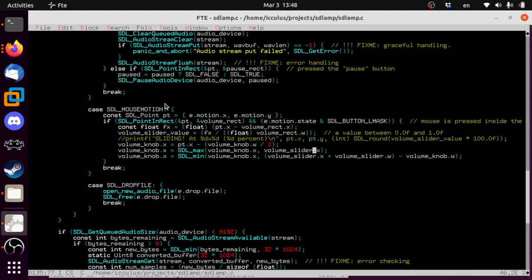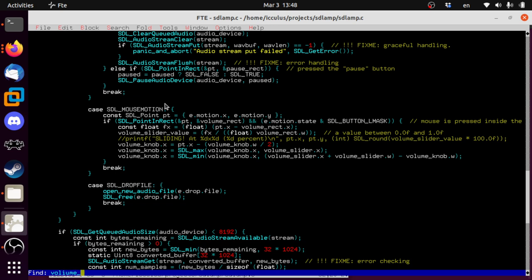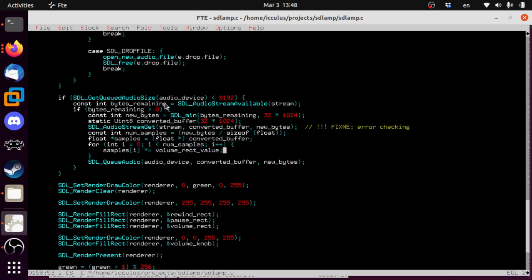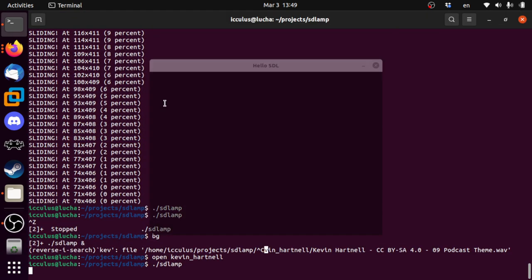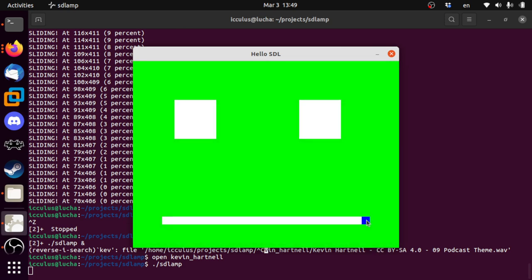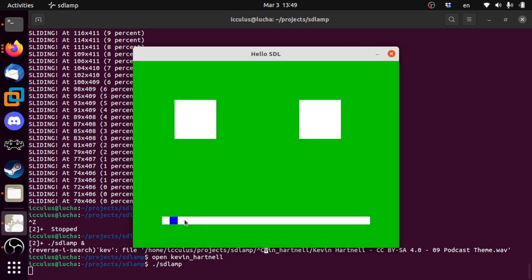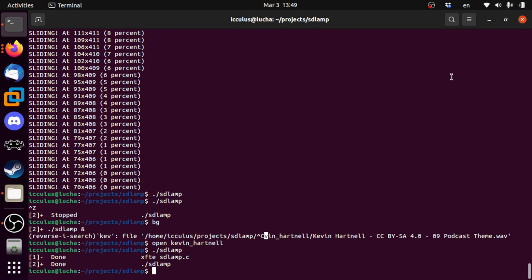A couple of mistakes to fix — `volume_slider` was actually called `volume_rect`. Fixed that, let's build. Here we go — let's play. There we go! As you can see the knob is not entirely keeping up with the mouse cursor, and there are reasons for that which we'll get to in another video. But we're 27 minutes so let's call it a night. We added a volume control to the thing, it works, and it wasn't miserable like yesterday. Thank you all for being here — see you next time.